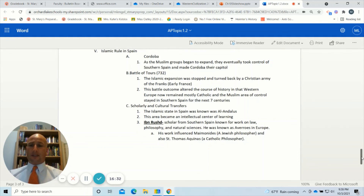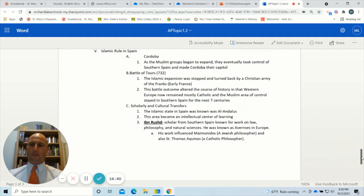Thanks for listening. I hope this was helpful in getting a little breakdown of Unit 1, Topic 2 of the AMSCO book for AP World History Modern on the topic of Dar al-Islam.